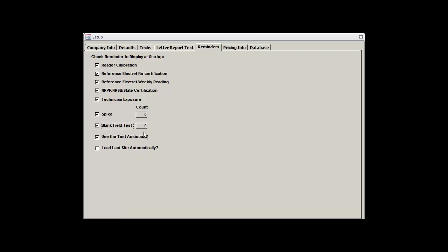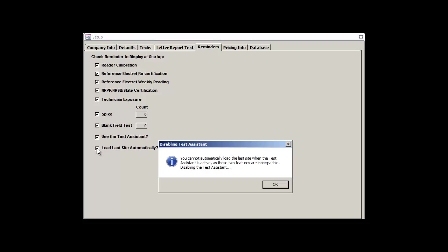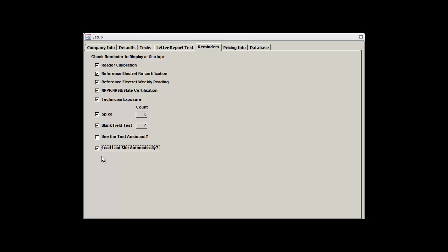Our final two checkboxes, Use the Test Assistant and Load Last Site Automatically, are mutually exclusive to one another. So that means one or none, but not both, should be selected. The Test Assistant is a new feature that will help you create new records and track down existing ones. It's great for new users, but it may slow down software veterans. The Load Last Site Automatically will do exactly what it says. It'll load the last test record that you were using automatically after clicking on the Test Data button from the main menu.